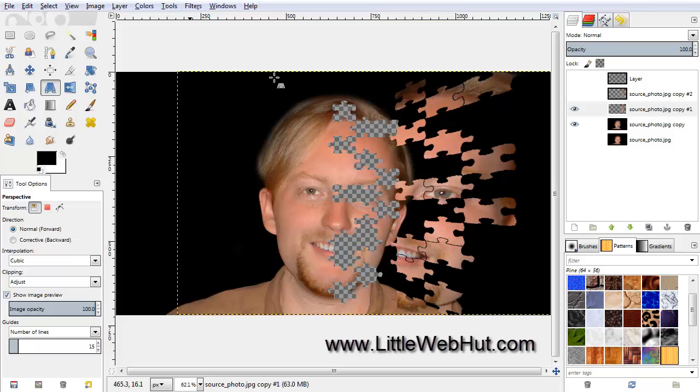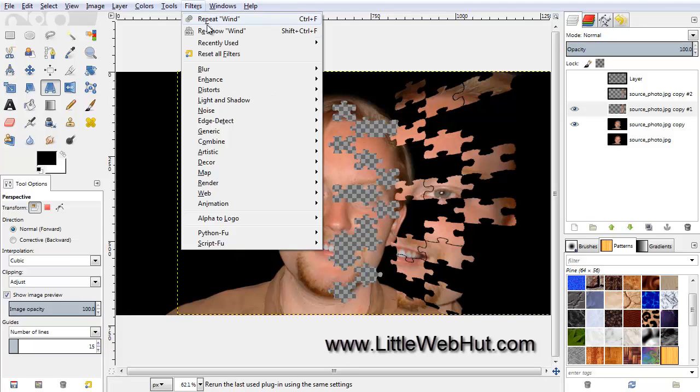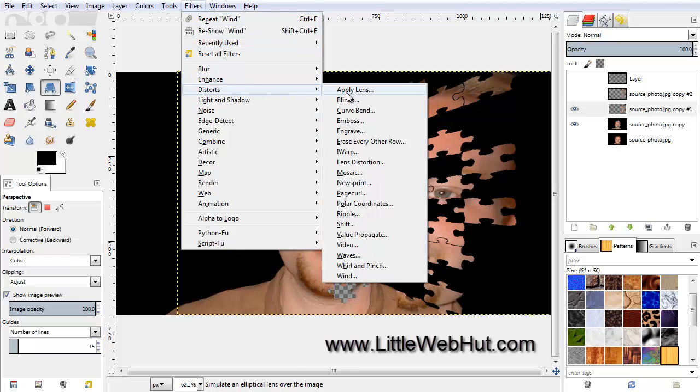In addition to stretching this layer, we are also going to twist it. So to do this, go to the Filters menu, and select Distorts, and then I Warp.